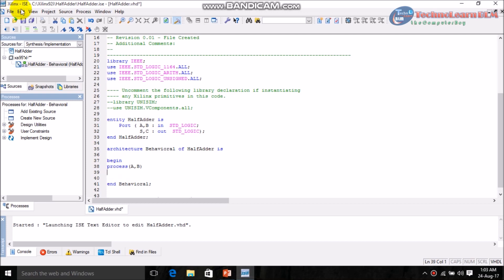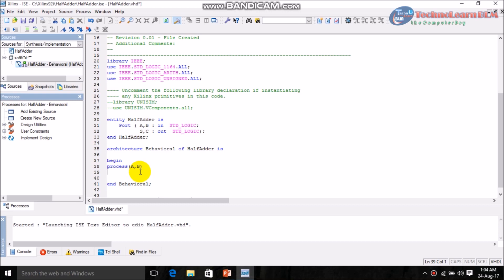What the process statement does is: the code for the binary sequences will be written inside this process only. This process states that if there is a change in the values of A and B (the input variables), then there will also be a change in the values of S and C (the output variables) for the half adder.